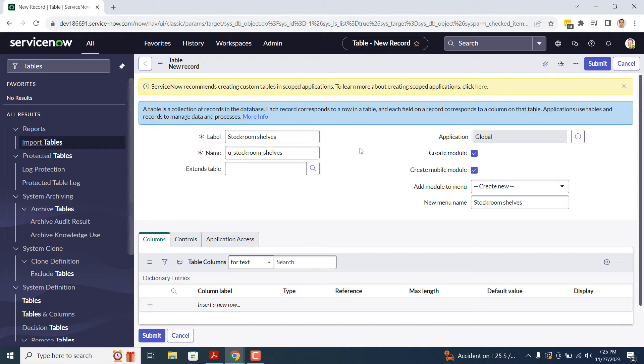As you can see, when I entered the label name, the field was automatically populated with the value of u_stockroom_shelves. This is the internal name of the table, and cannot be changed once the table is being created.